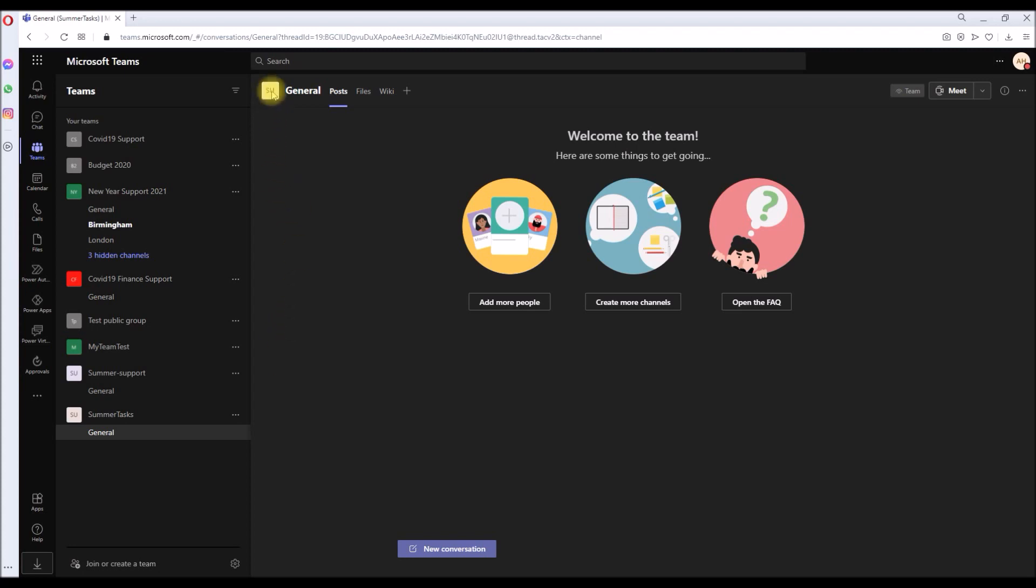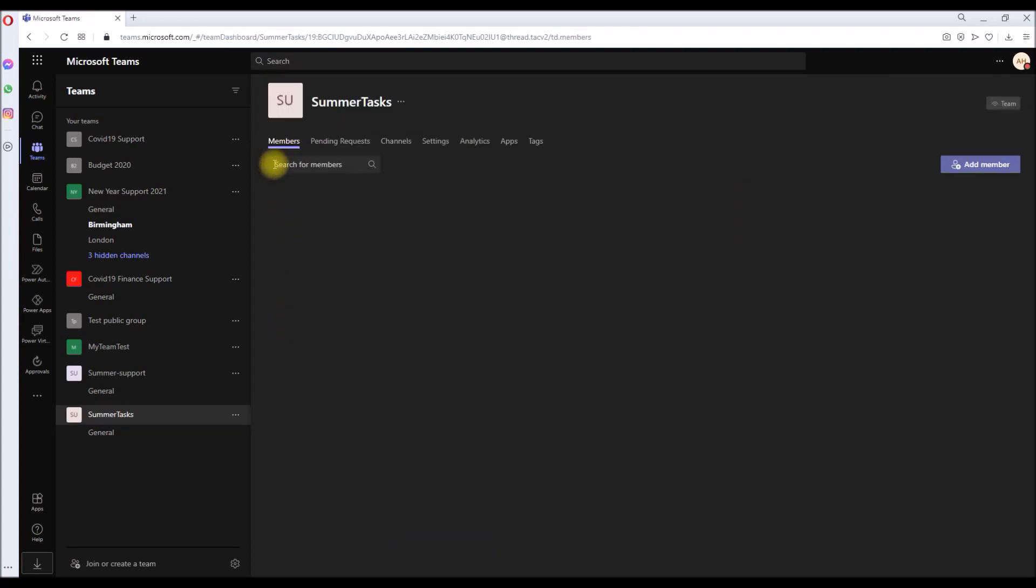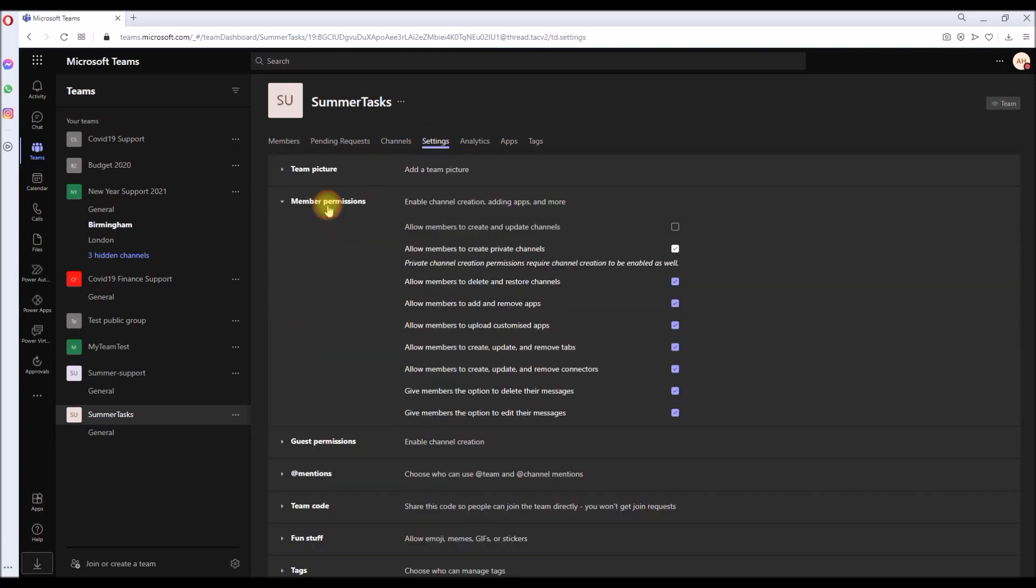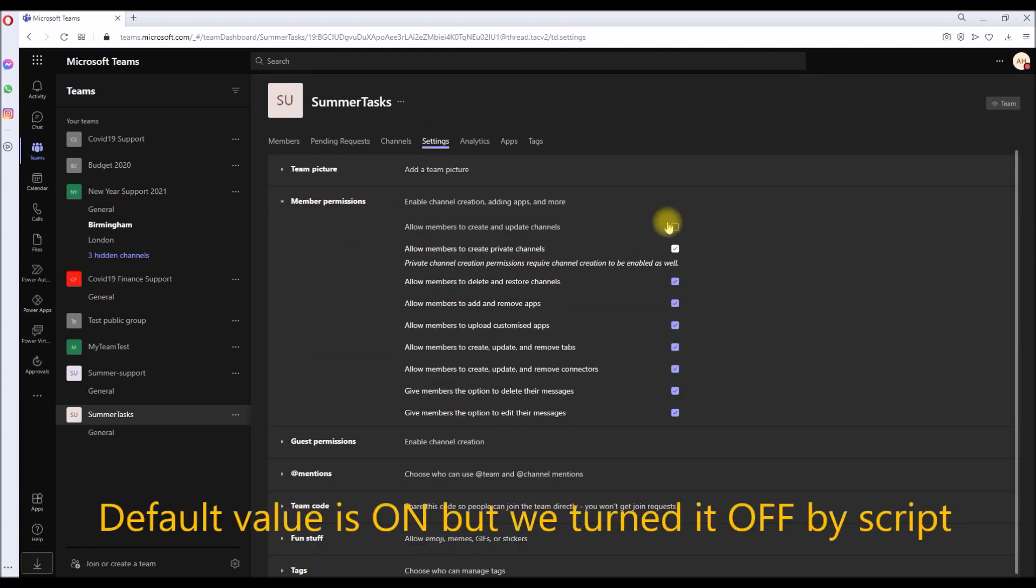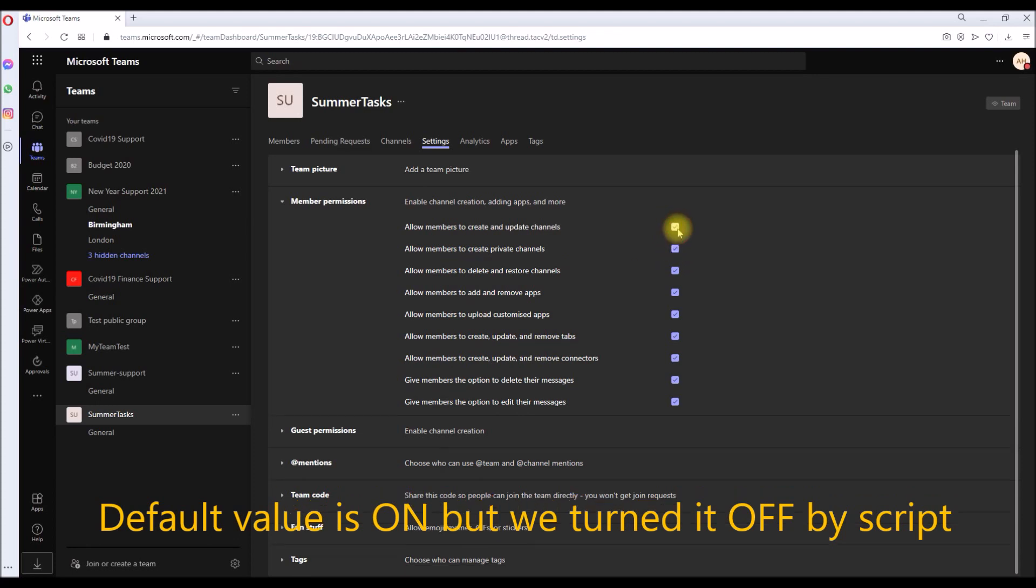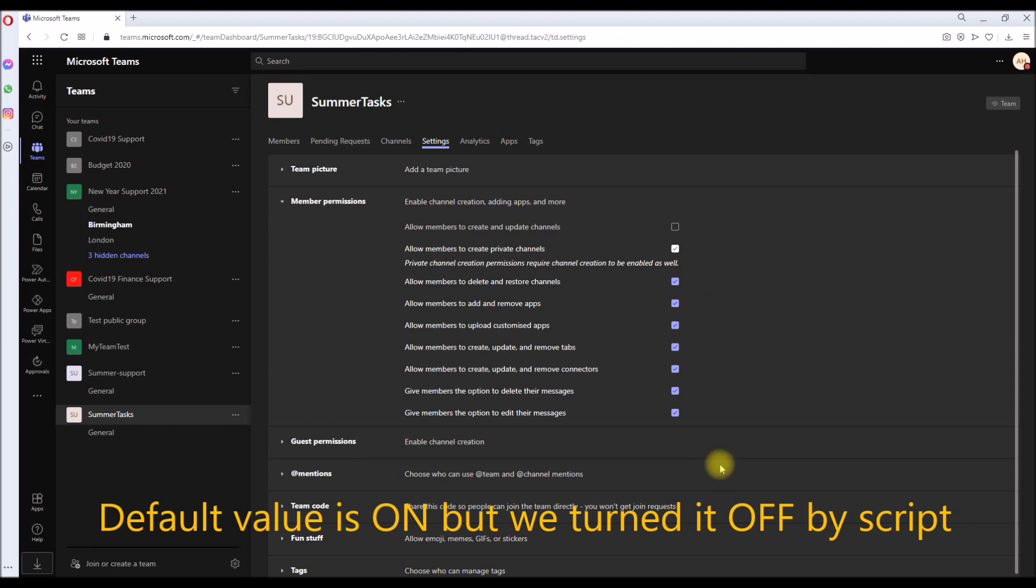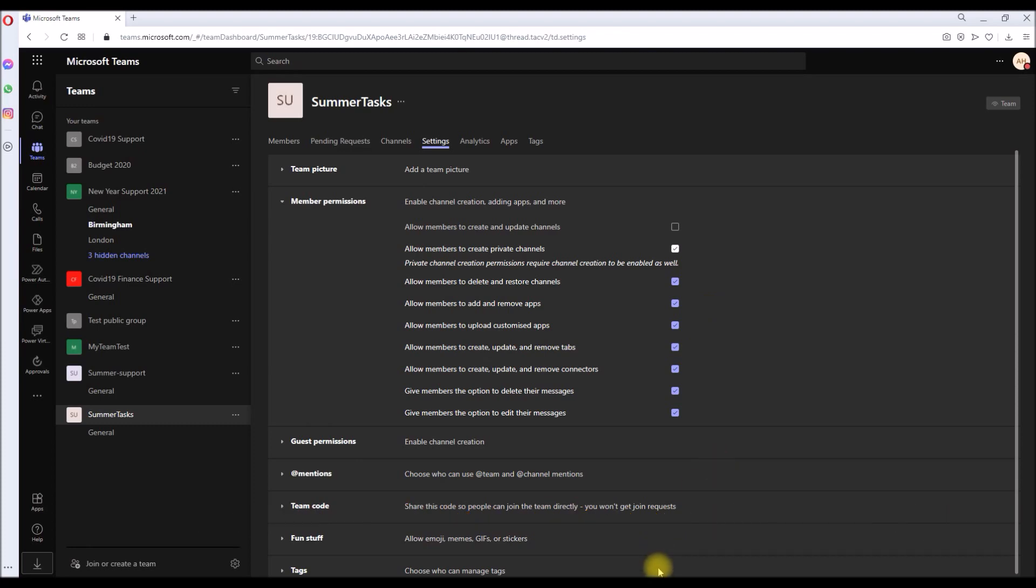And also we will verify whether the settings that we have done to disallow the team member to create channels or not is enabled or not. So go here and the settings on the site permission. As you can see, this has been unticked. By default it's been ticked, but since we have used the PowerShell to not allow members to create or update channel, this has been unticked.